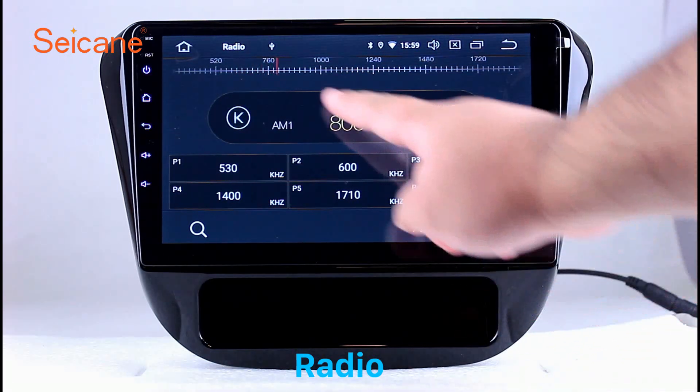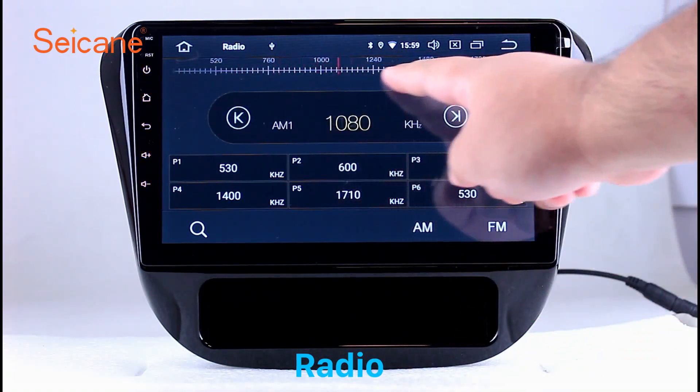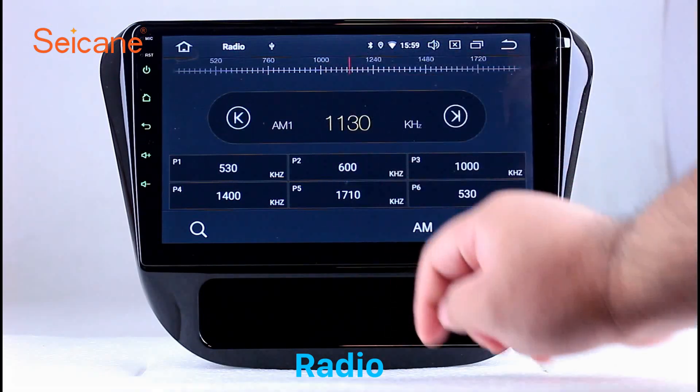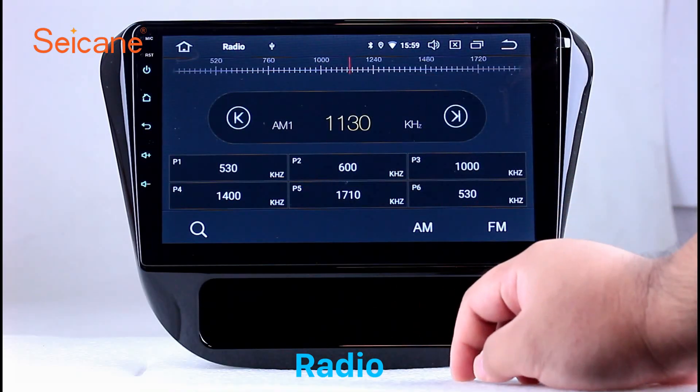You can shift radio to stereo status and listen to local favorite radio stations.